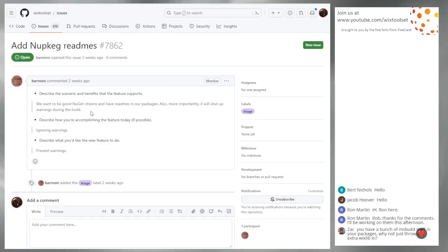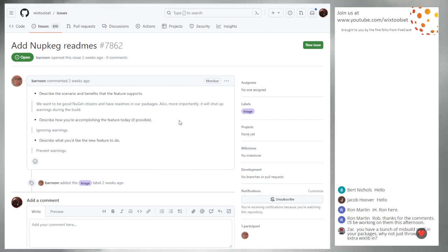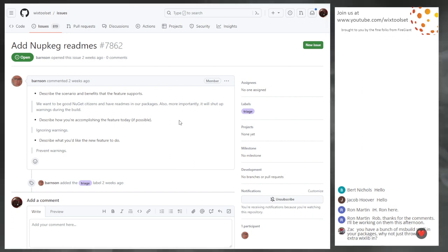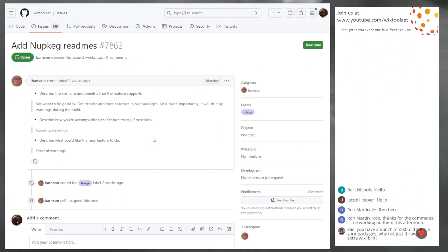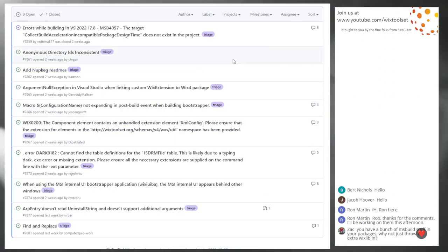7862 — add READMEs. Yeah, we should do that. Who's going to do that? I don't know what to write in them. I'll take it. I don't know what to say at that level. It seems important but I don't know what to say.